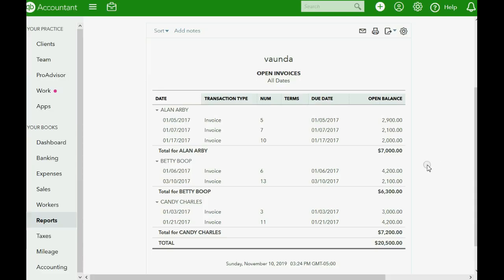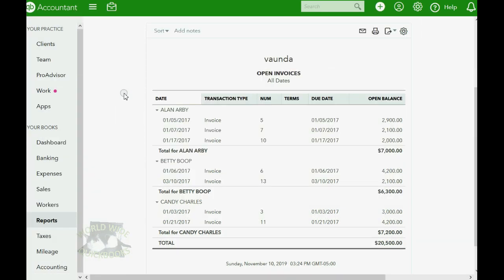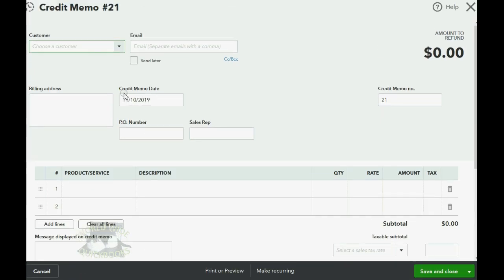Let's take a look at how to record it. Here we are at the open invoice report and you can see invoice number two has already been paid. In order to make the credit memo, we click the plus sign and go over to credit memo in the left column, just like we did in the previous video.